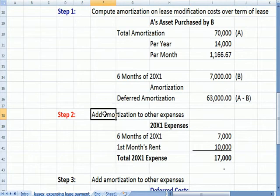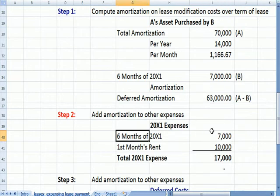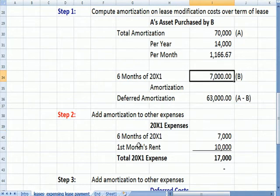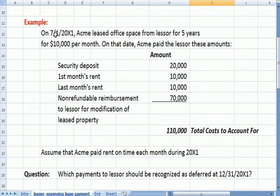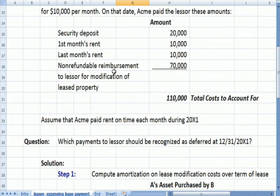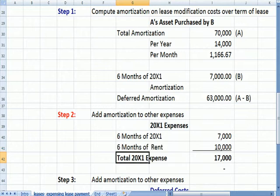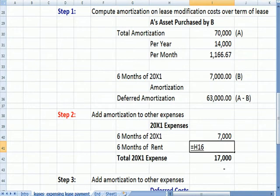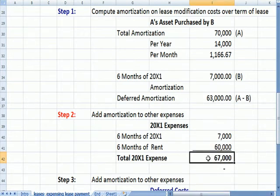Step two: add the amortization to the other X1 expenses. The first six months of amortization is $7,000. We also expense all six months of rent — $10,000 times six equals $60,000. So my total X1 expense is $67,000.